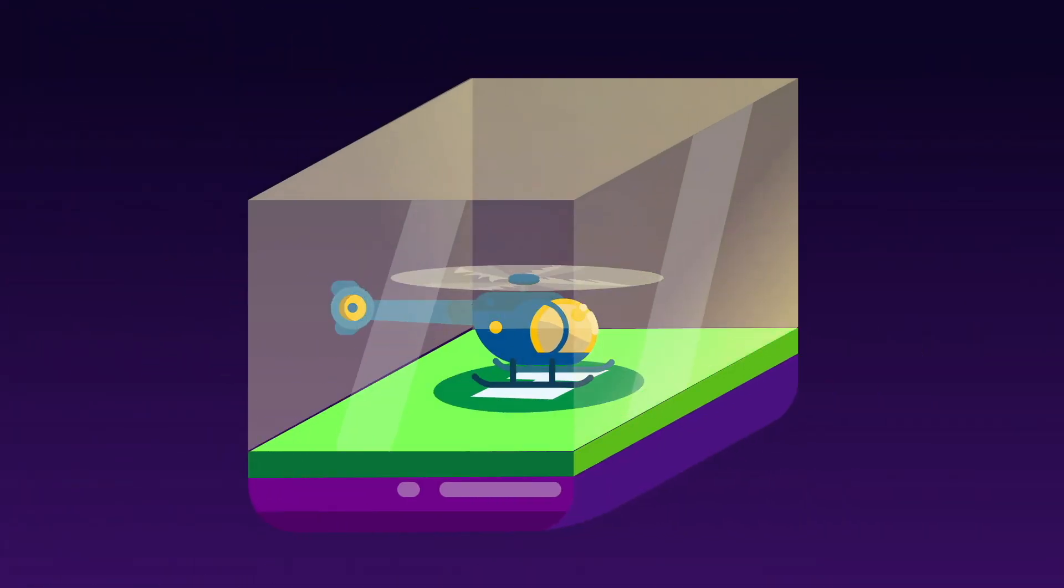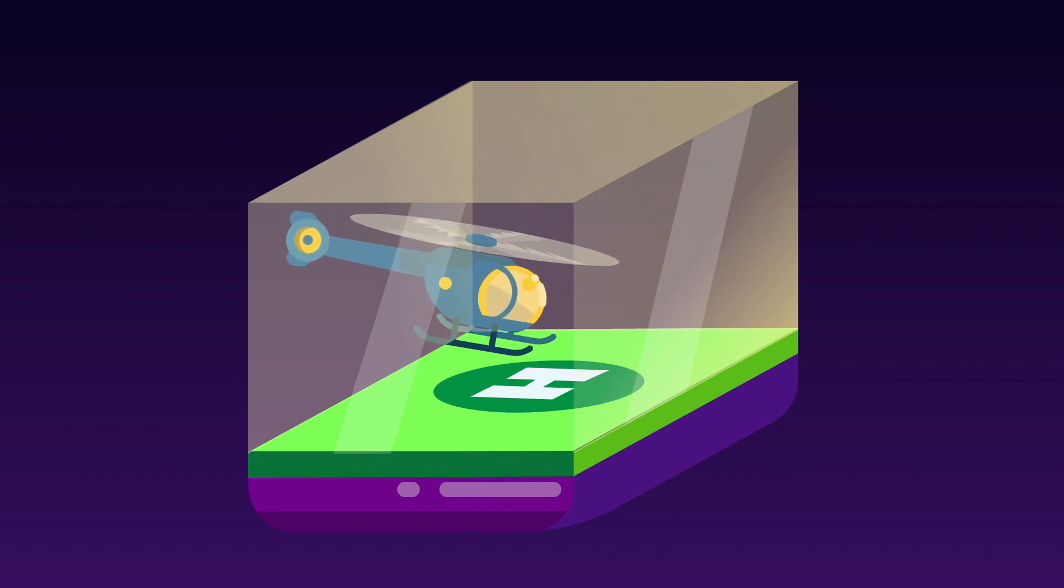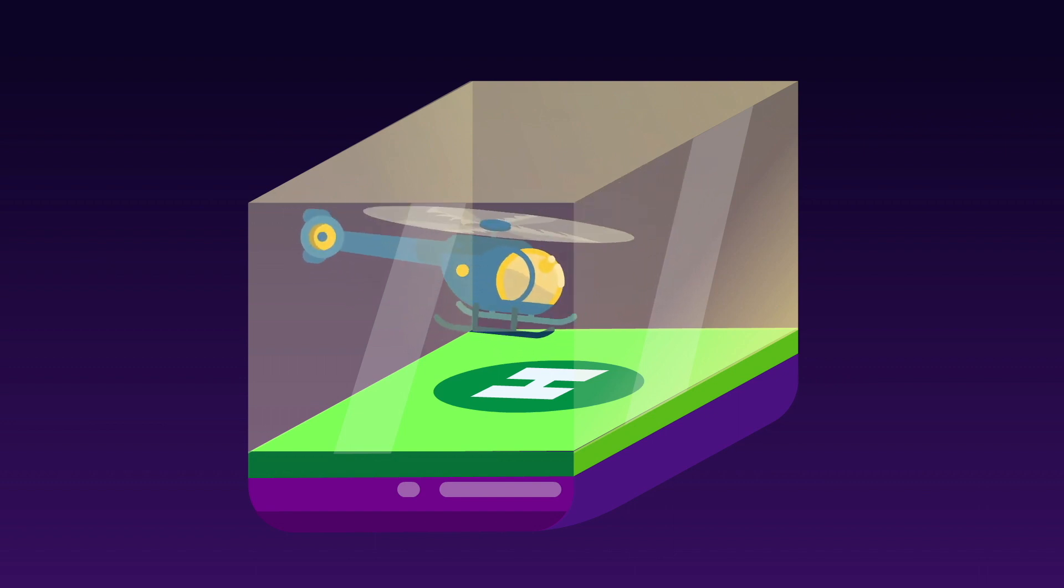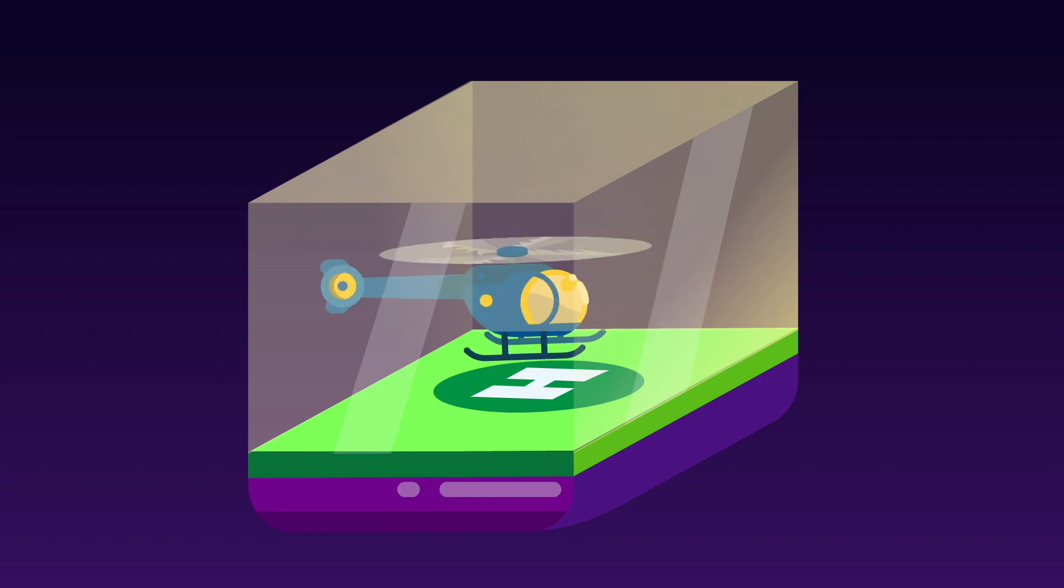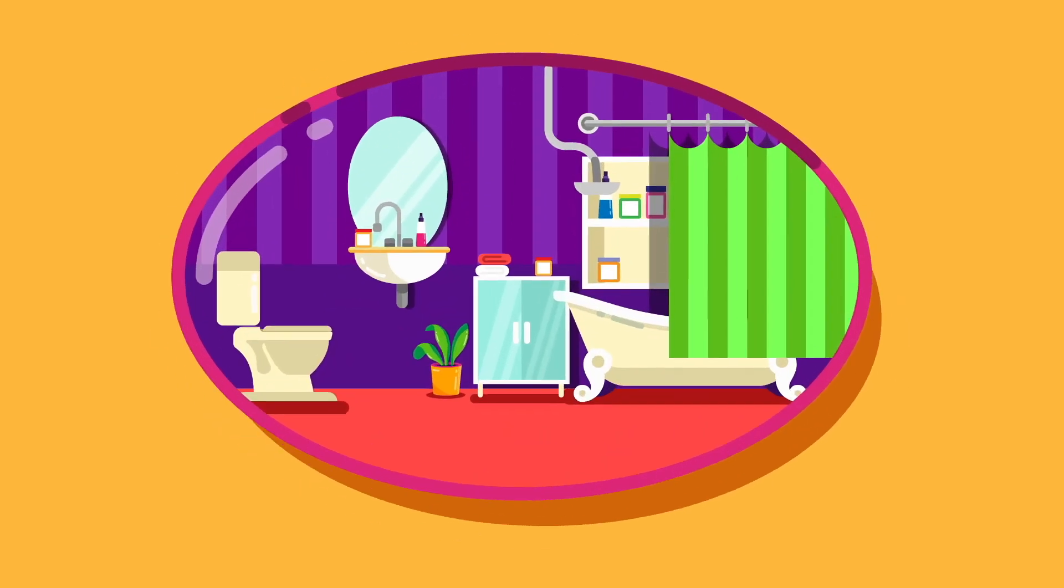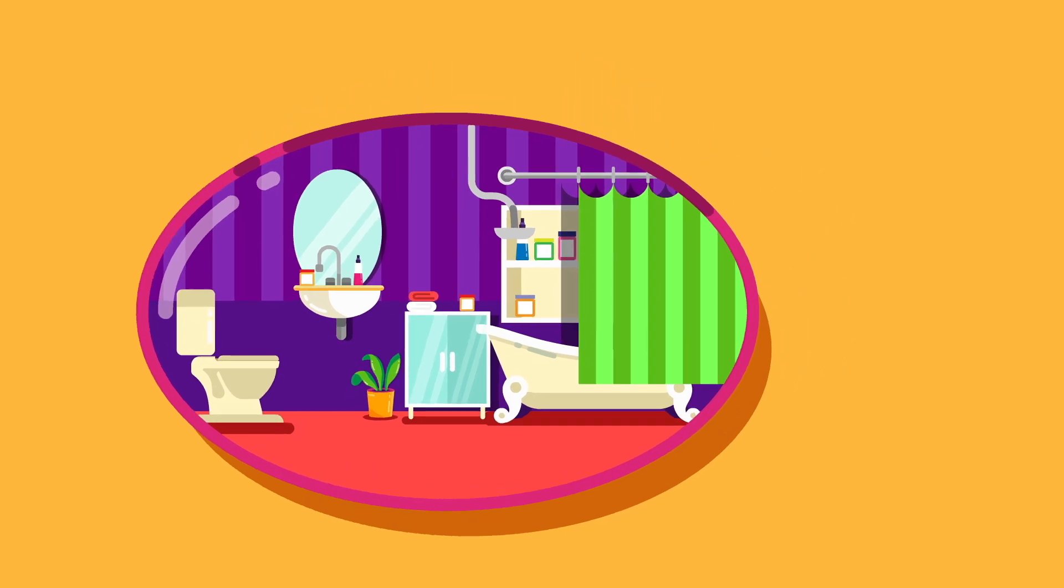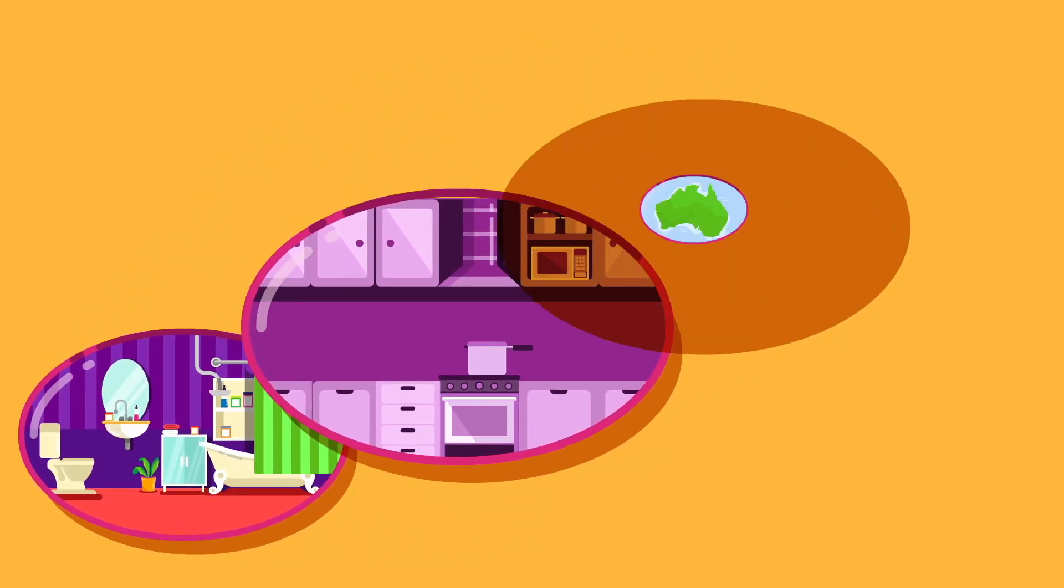For instance, we can move freely around in space, going in any number of different possible directions, but we can't move around time in the same unfettered fashion. You could, at this very moment, go to any number of locations in space: the bathroom, the kitchen, Australia.